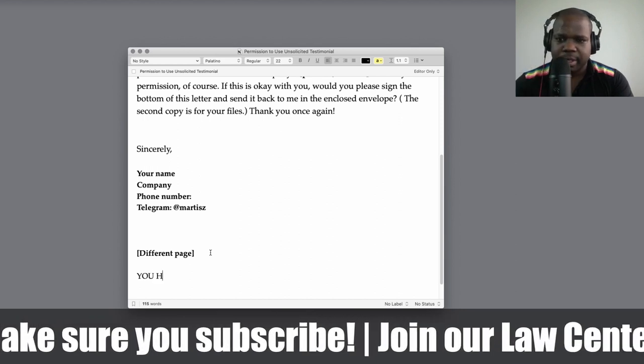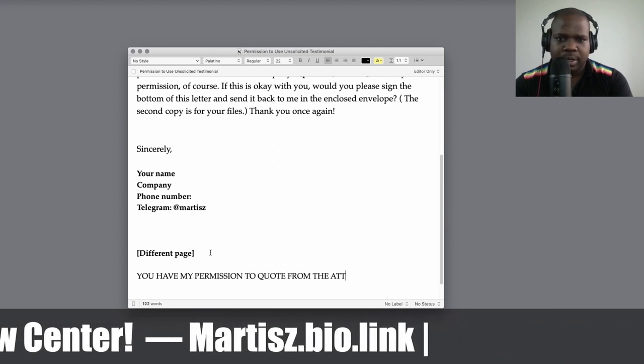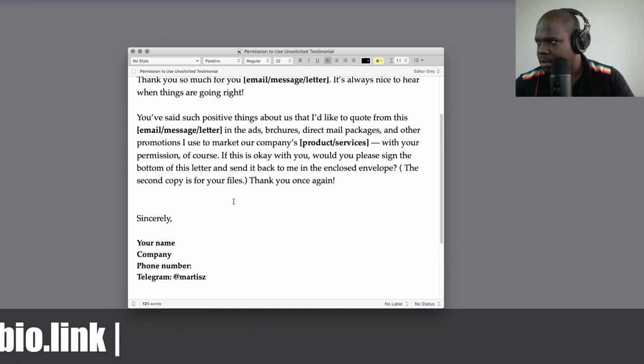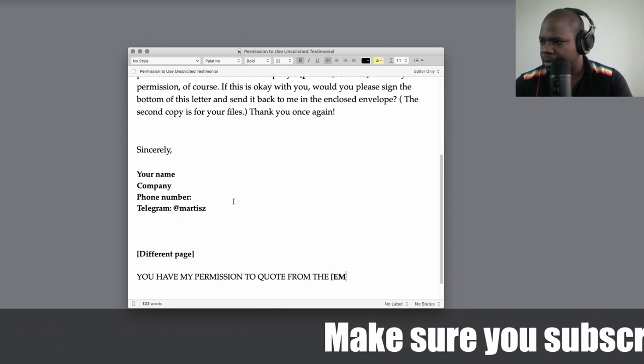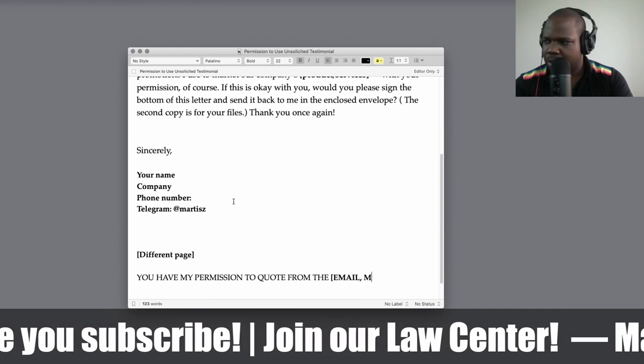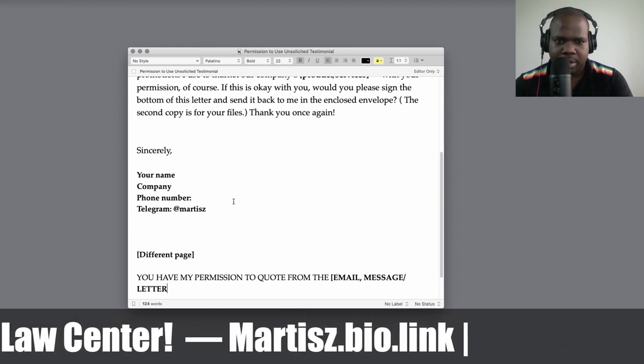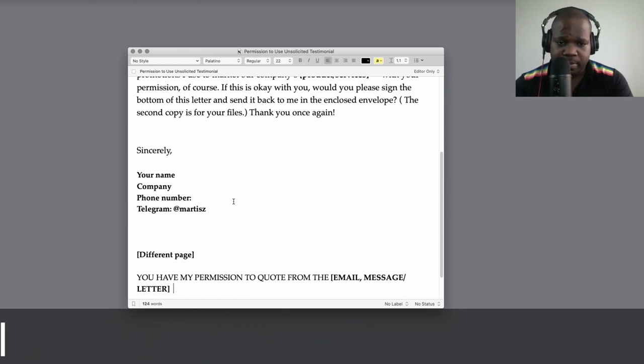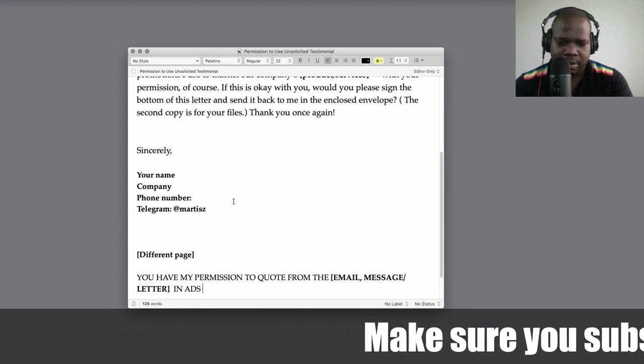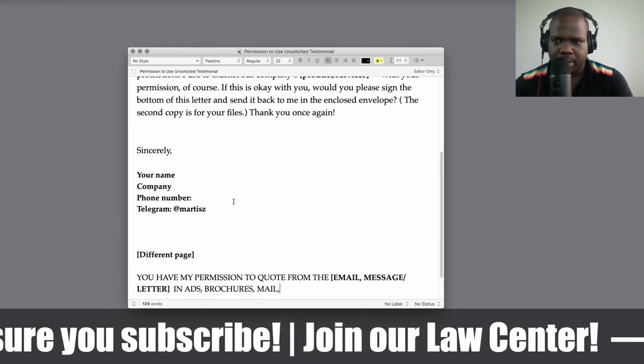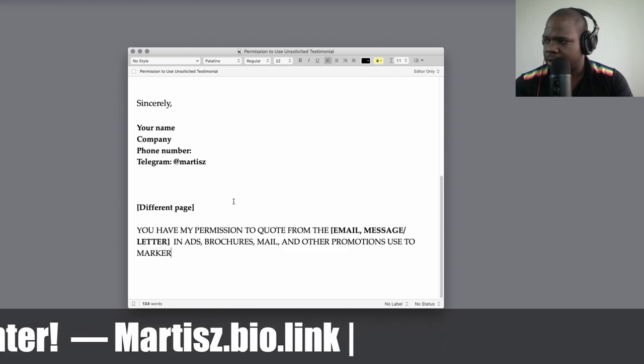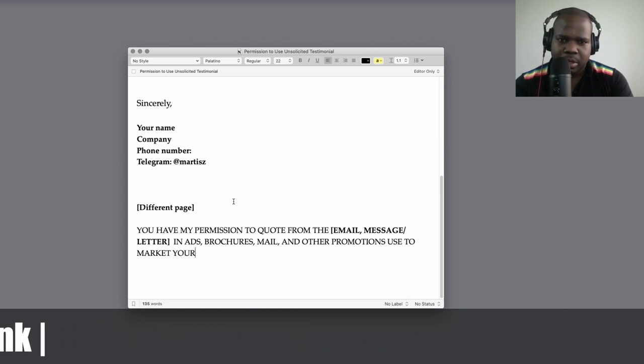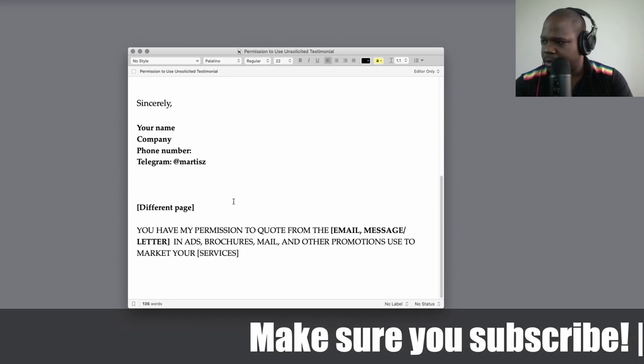But: You have my permission to - and then you put: from the attached email, messenger - that's something you need to change based on - and then you put: your services. And then you put your services.